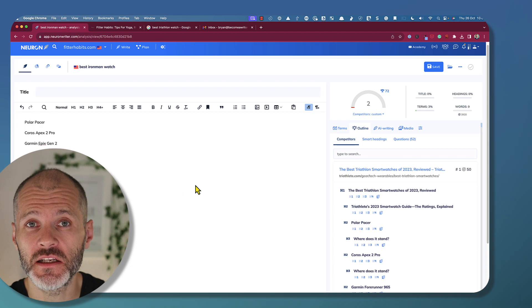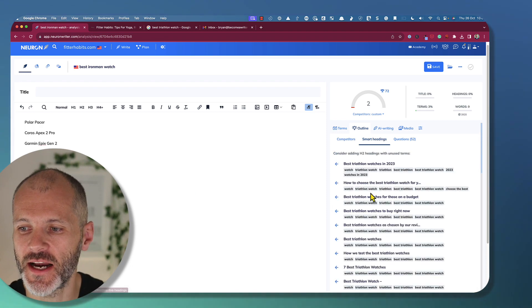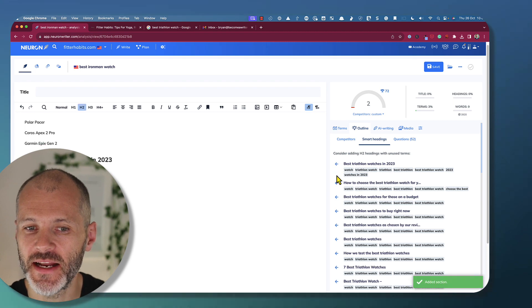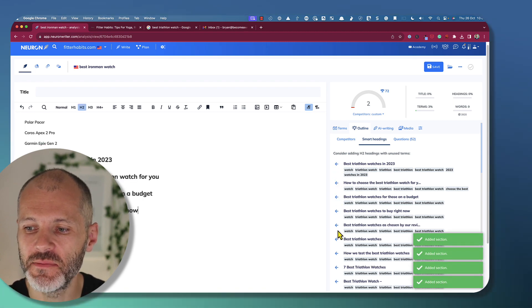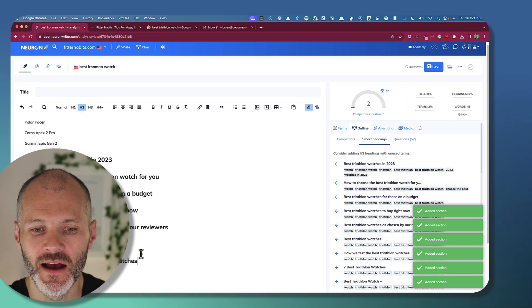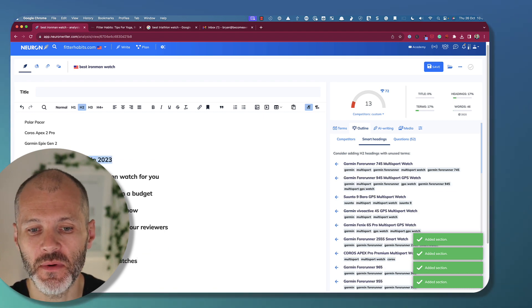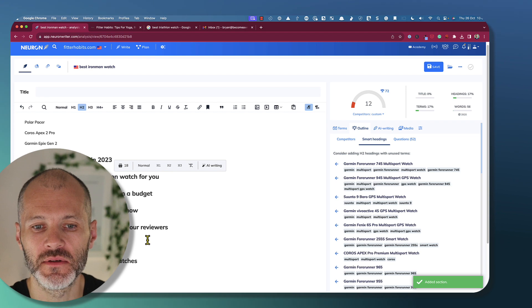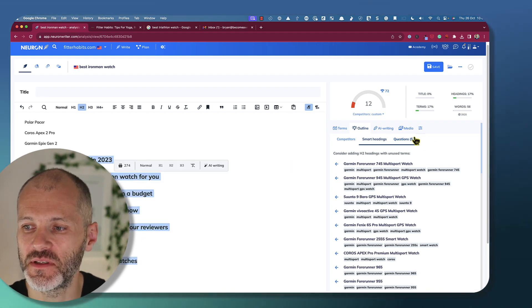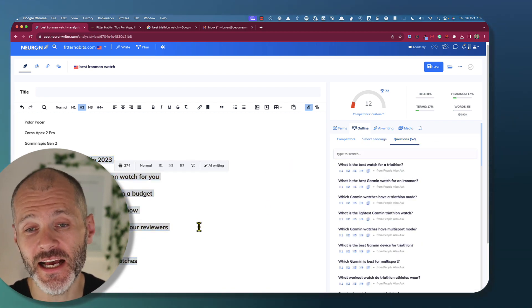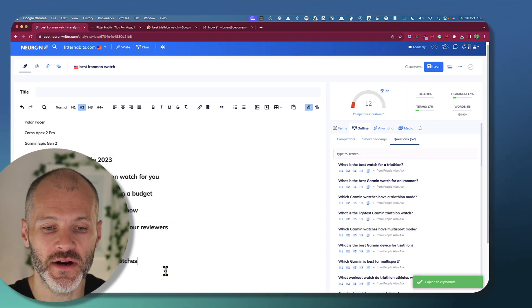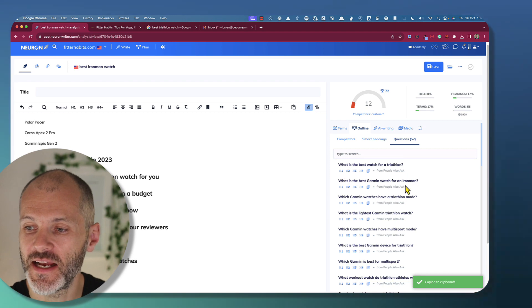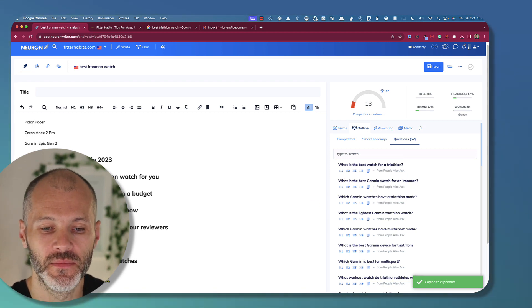Now here's where I started to find NeuronWriter a little bit overwhelming. So it also has a section for smart headings. And these are potentially subheadings that you can add into your article. And while it was great to be able to add these at a click, I did find that many of these subheadings or smart headings were stuffed with keywords. So I would go and edit these because the content could feel over-optimized. I did like the section for questions. So this gave me some information or gave me some inspiration for an FAQ that I could potentially add to the article in question as well.